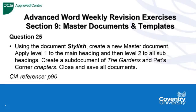Question 25 of the weekly revision exercises is asking us to use the document Stylish, create a new master document, apply level 1 to the main heading and then level 2 to all subheadings, create a subdocument of the gardens and pets corner chapters, close and save all documents.